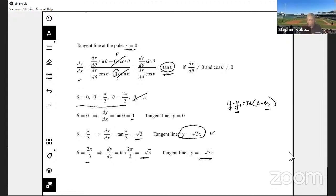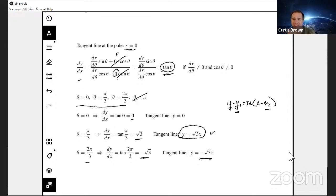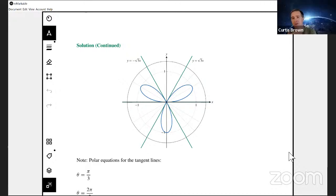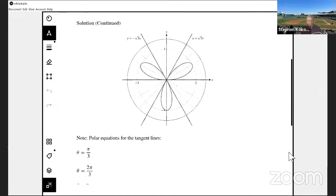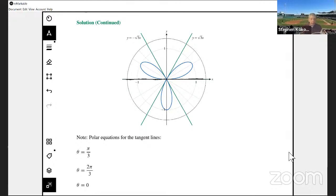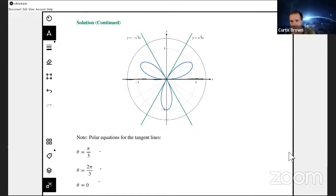At θ = 2π/3, the slope gives us the third tangent line equation. Looking at the graph, the tangent line y = 0 is there, and the two other tangent lines are indeed tangent to the curve at the pole. A good reminder: in polar coordinates, θ = constant is actually an equation of a line through the origin, which is pretty cool.